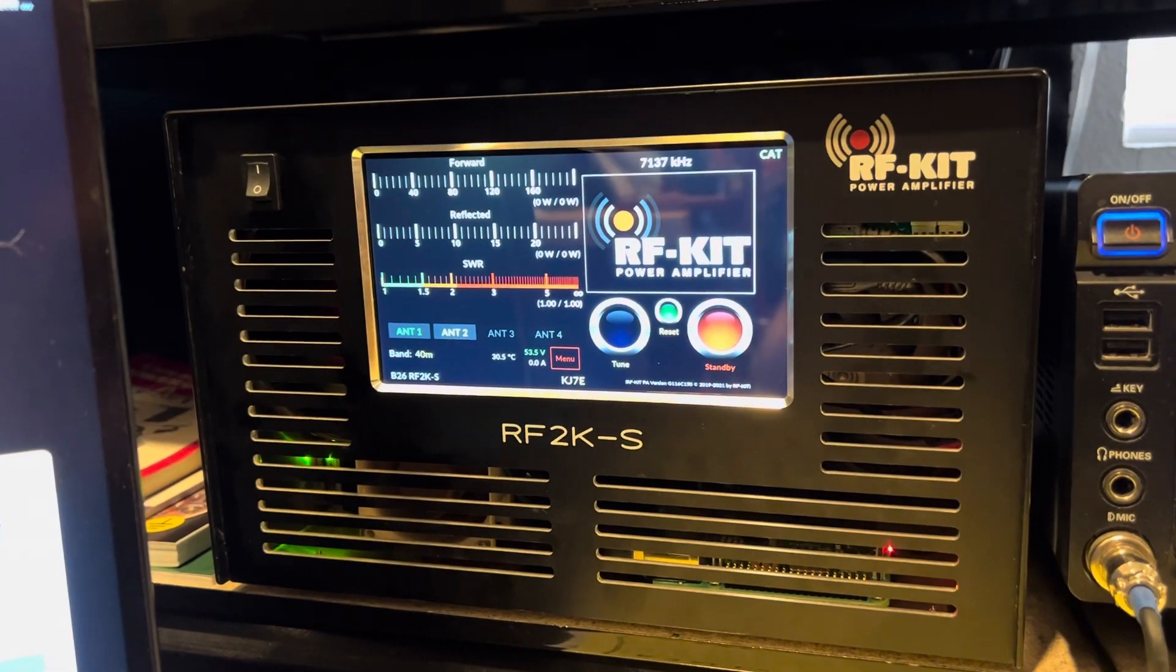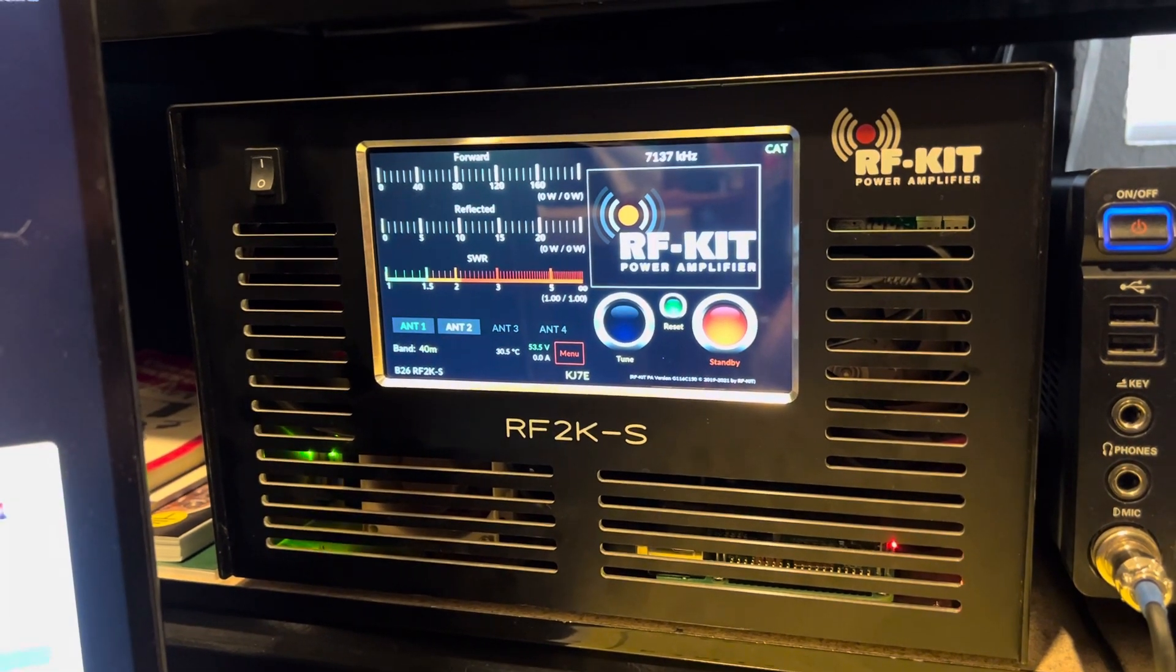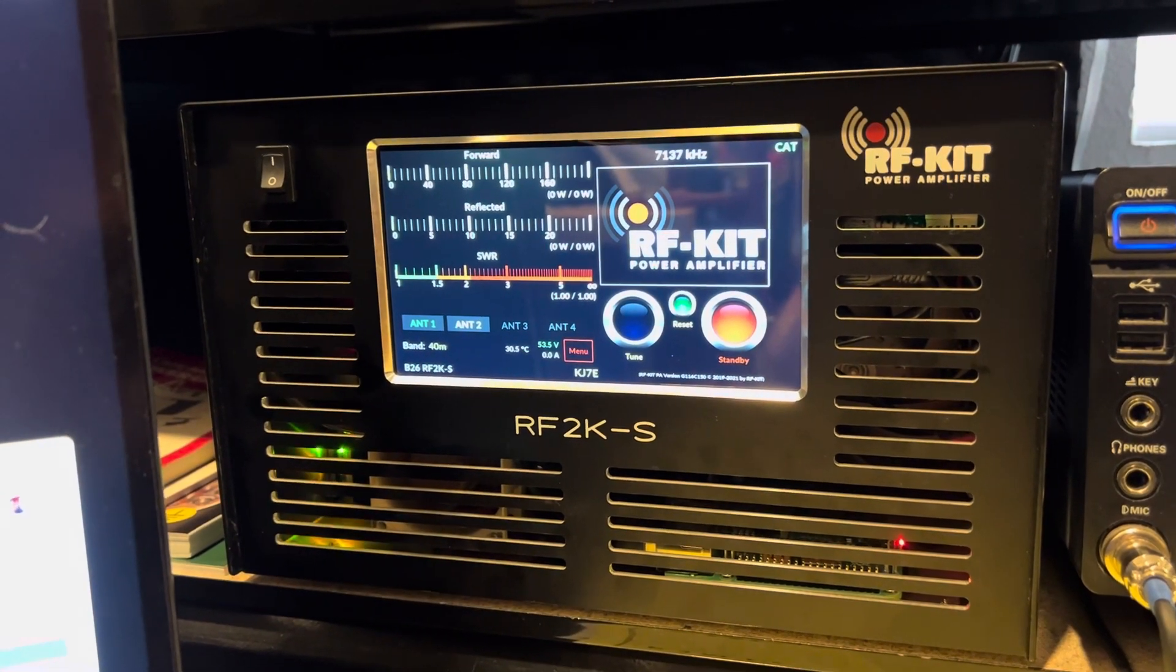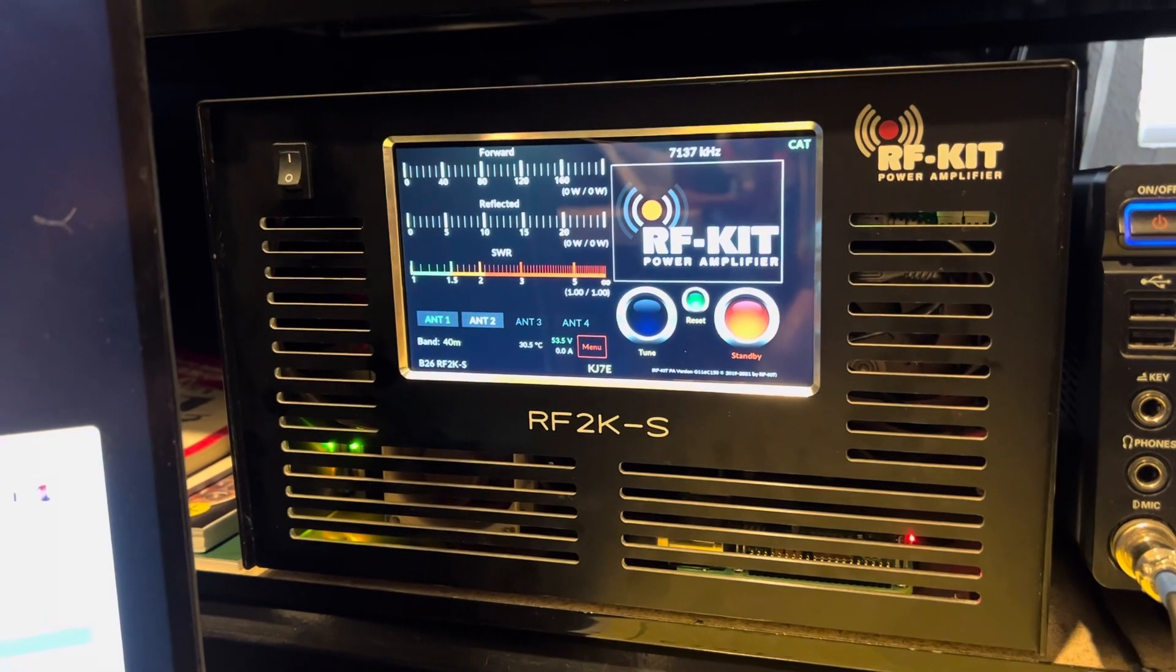So I think that's a worthwhile improvement on my end. All right, well, good luck.